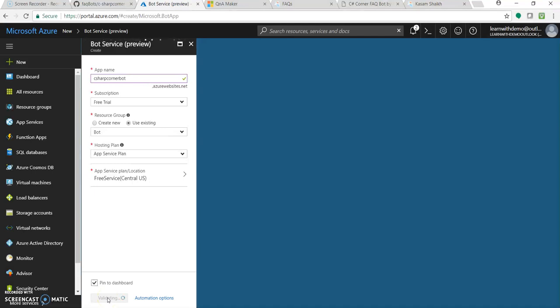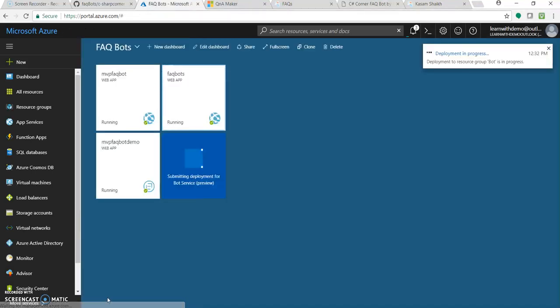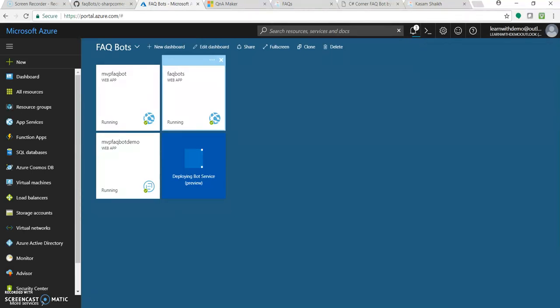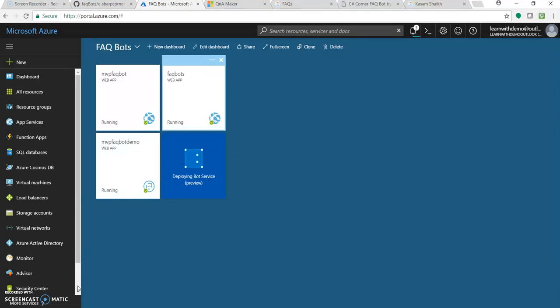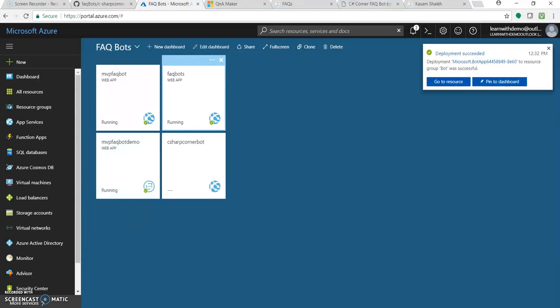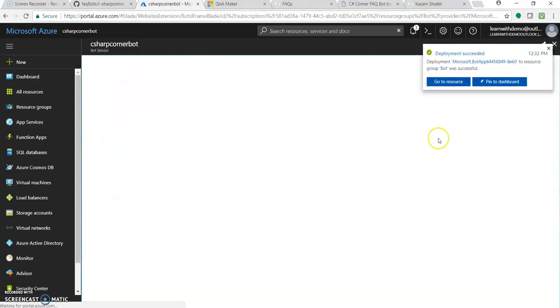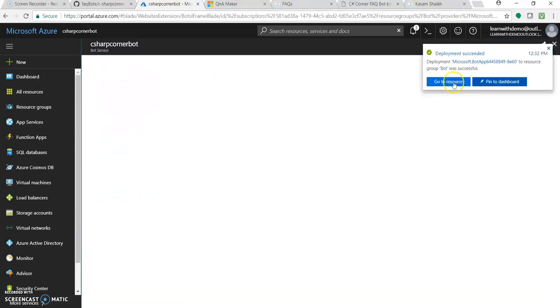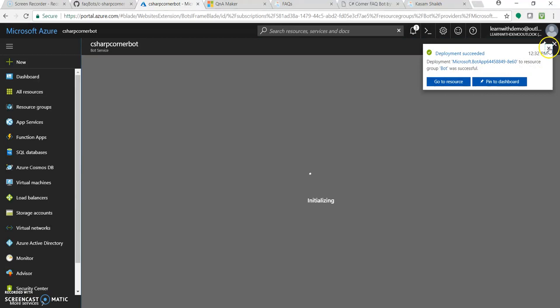And then we'll see how to authorize our QnA maker, C sharp corner knowledge base with our Azure bot service. As you can see, it's only six to seven minutes we are into, and we have already created a database, a strong knowledge base database with our existing URLs and with an external doc source. So now it is created.